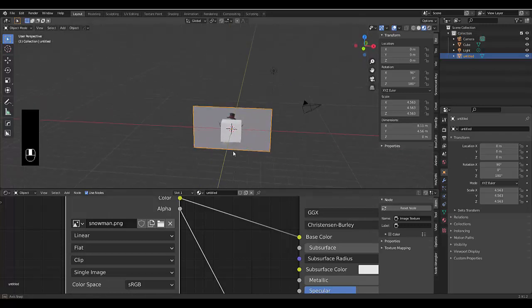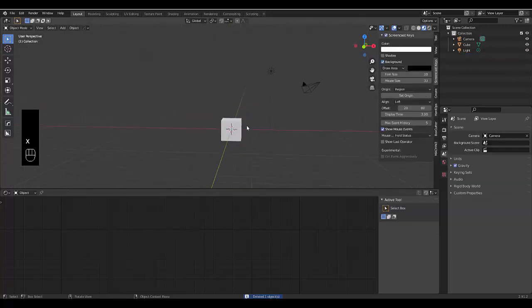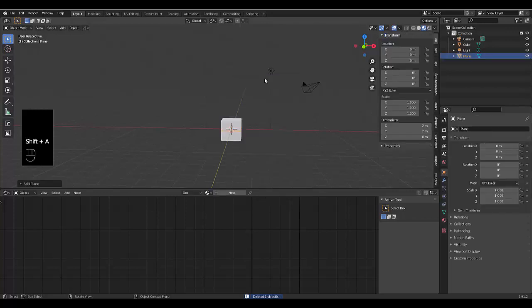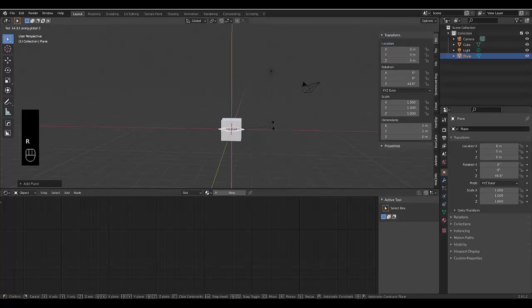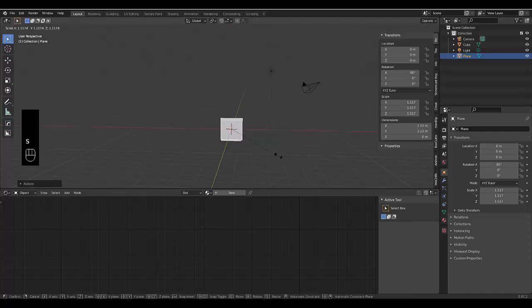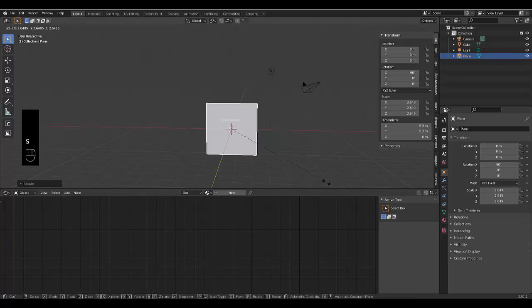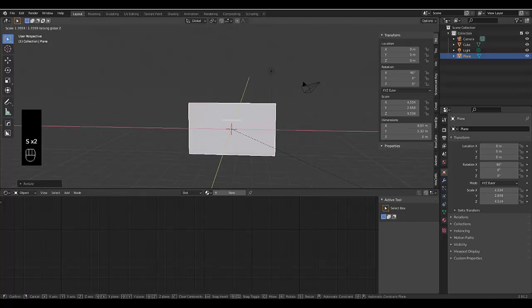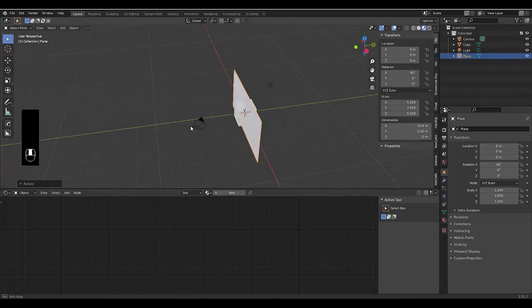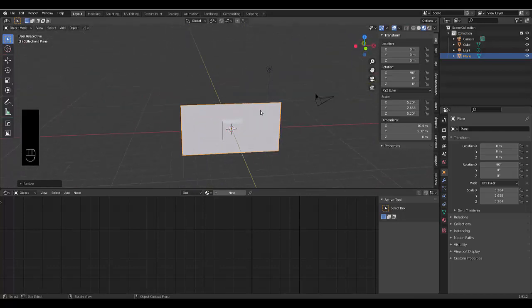The other way to do this, let's press X to delete, press Shift+A, Mesh, Plane. You can rotate this on the X axis 90 degrees, S to scale, then Shift+Z to scale on the other two axes like that. We've got a beautiful plane that's perfect.